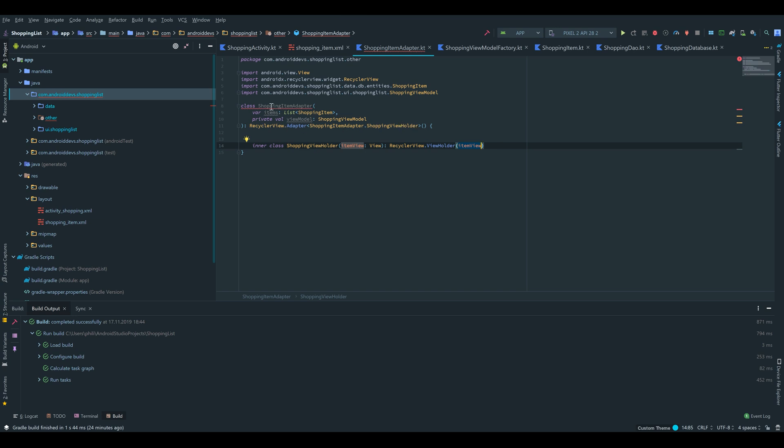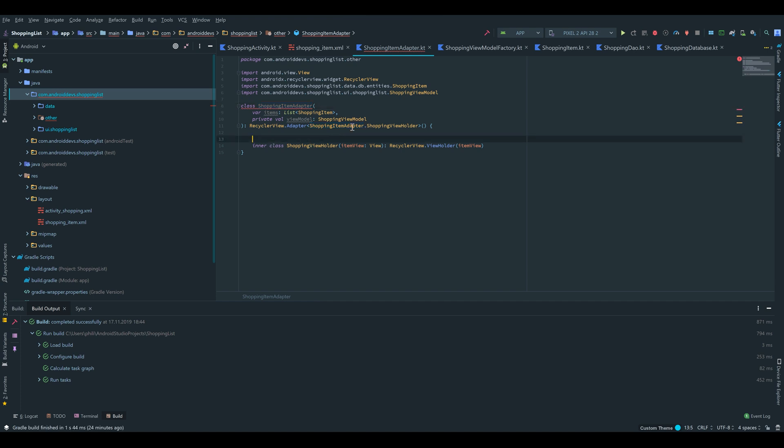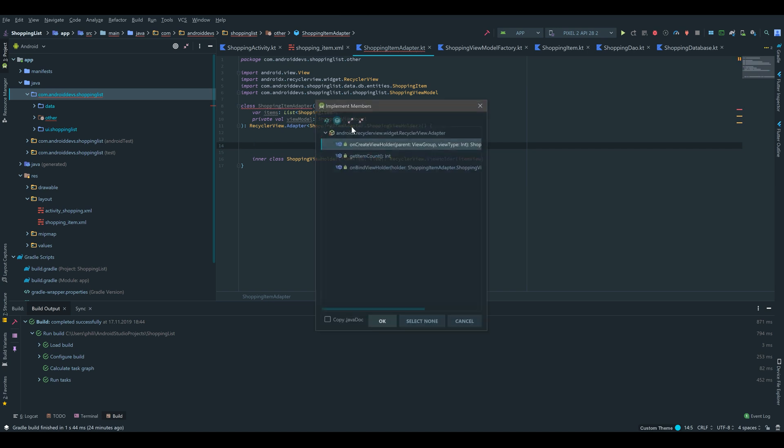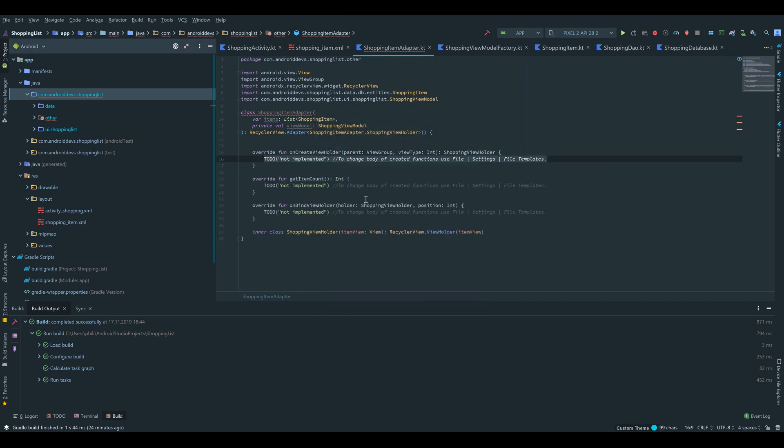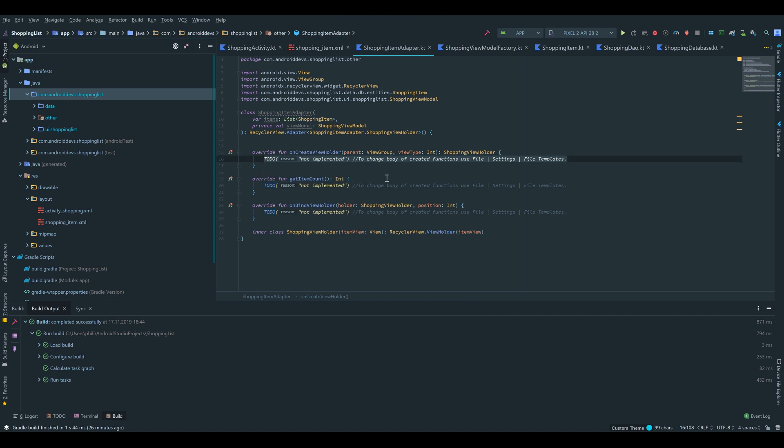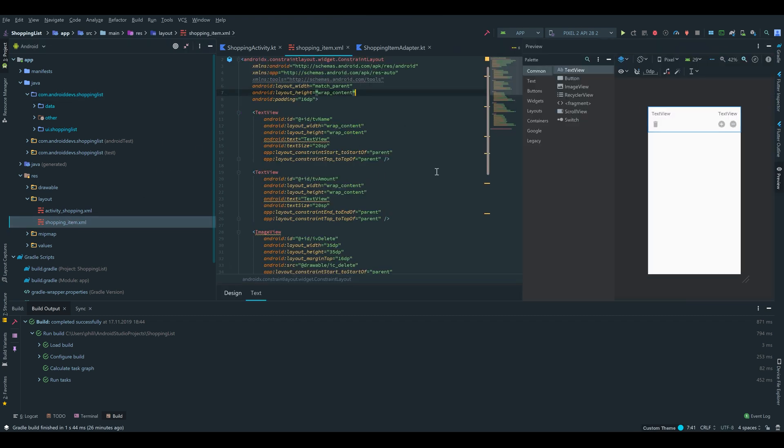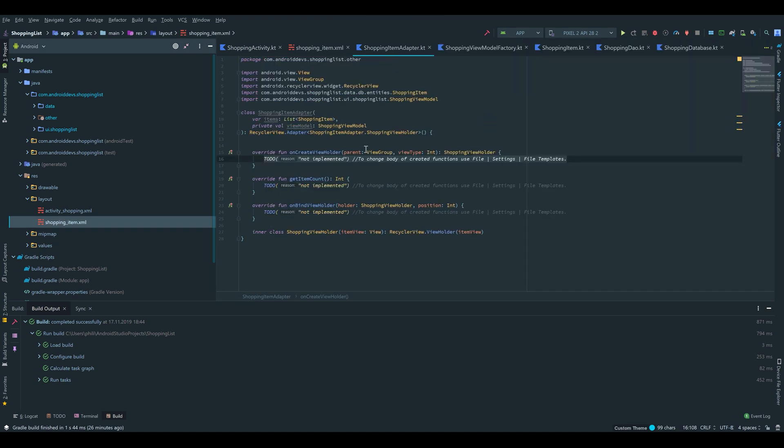That is because we have to implement the methods for our adapter. For that we press Control I and make sure to select everything, all those three methods. Press OK and Android Studio will insert them. Inside of this onCreateViewHolder method, we want to tell the RecyclerView adapter which layout we want to have inside of our RecyclerView. So that is the shopping item which we created before. So we move the to-do tag.